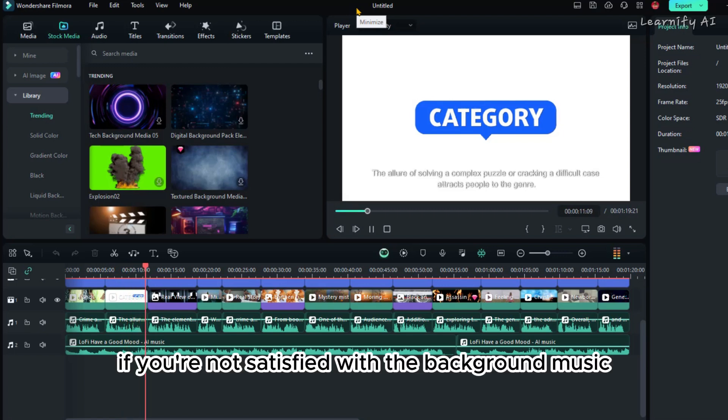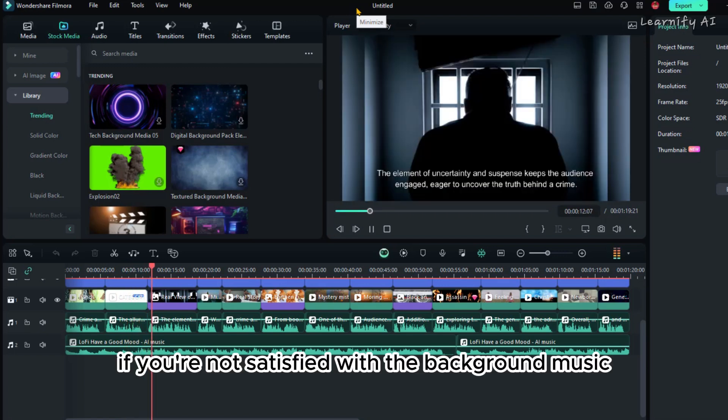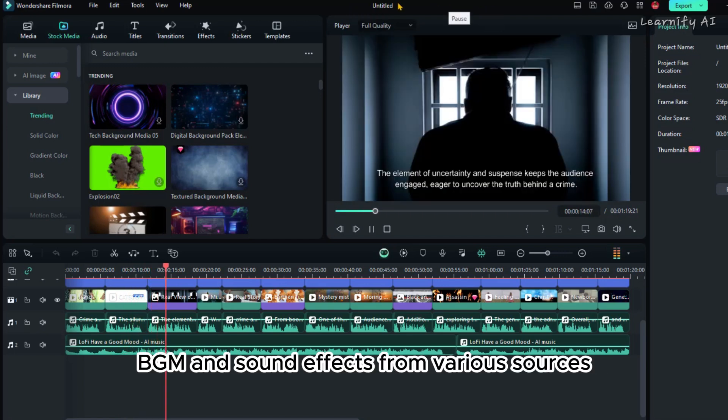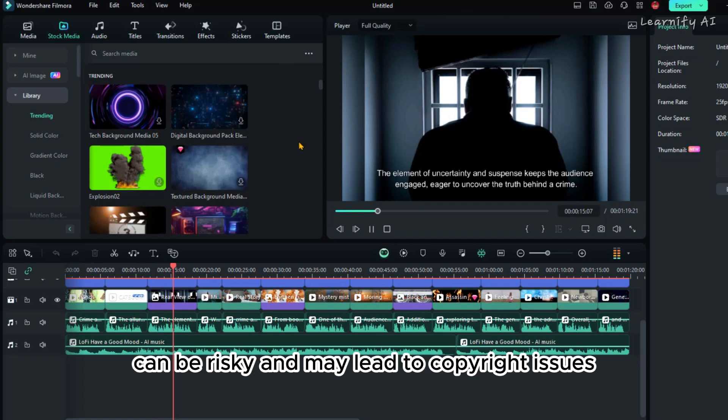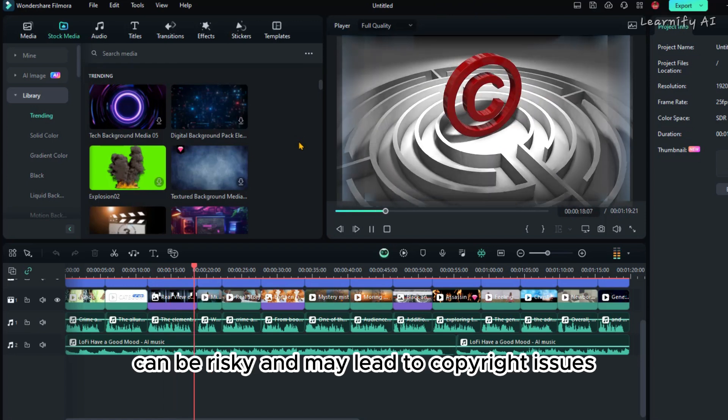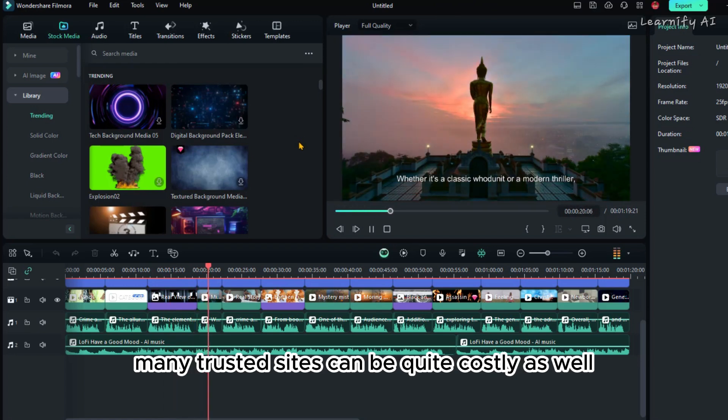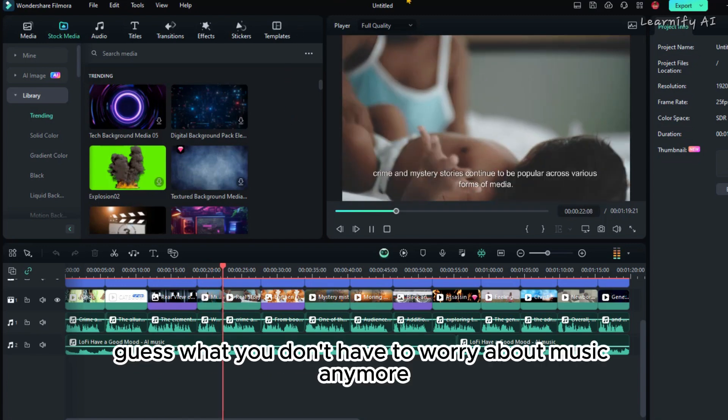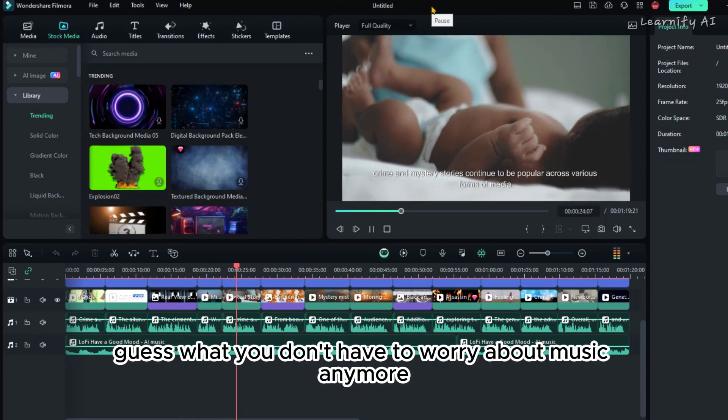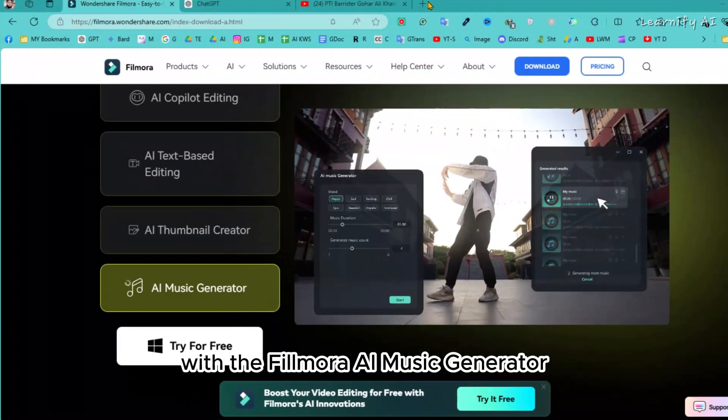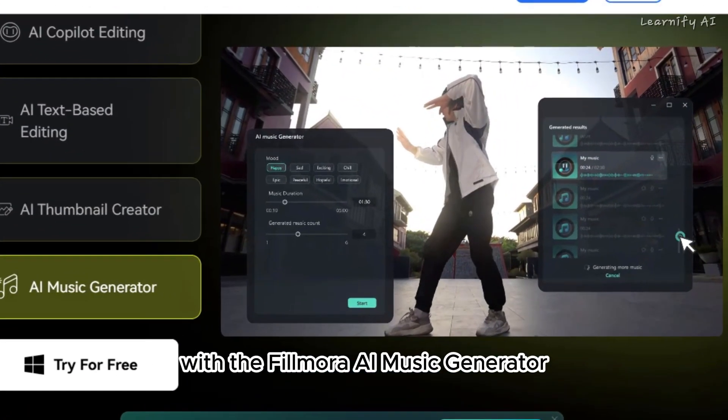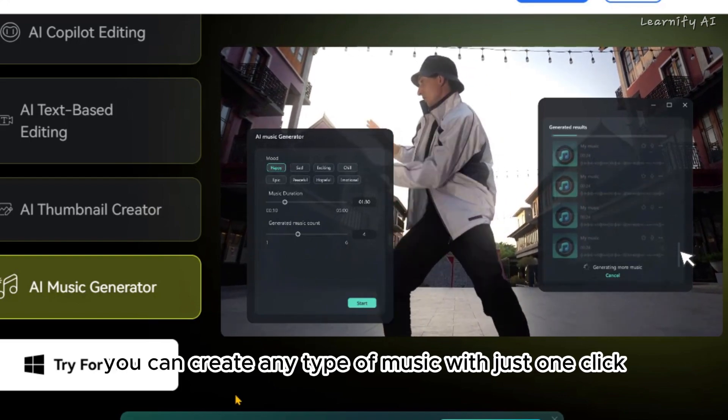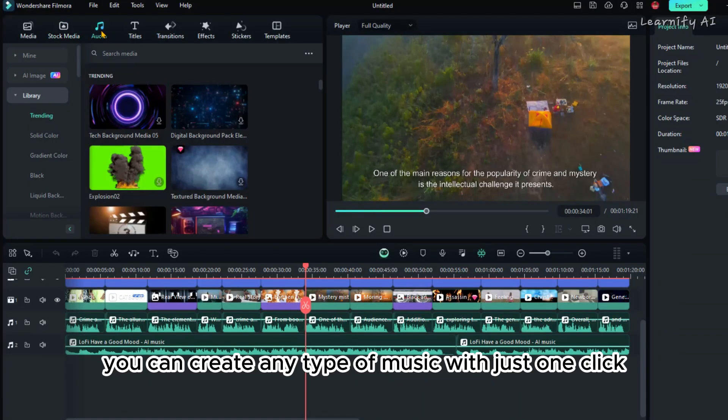If you're not satisfied with the background music, keep in mind that collecting BGM and sound effects from various sources can be risky and may lead to copyright issues. Many trusted sites can be quite costly as well. Guess what? You don't have to worry about music anymore. With the Filmora AI Music Generator, you can create any type of music with just one click.